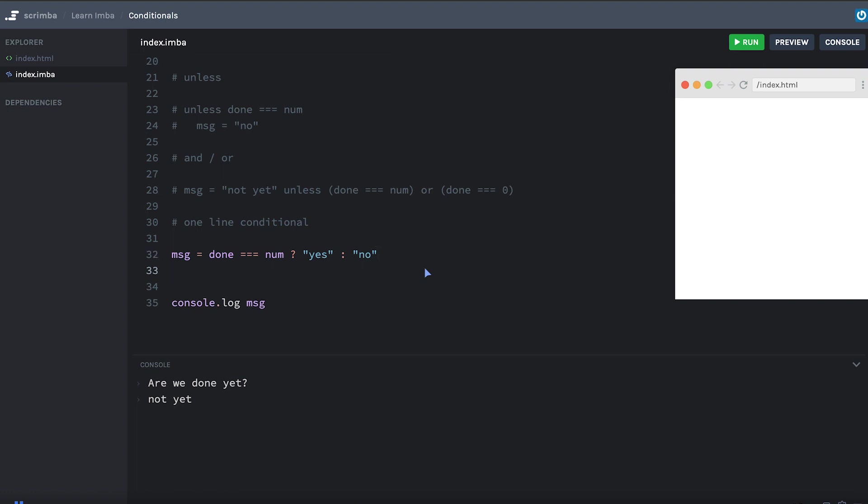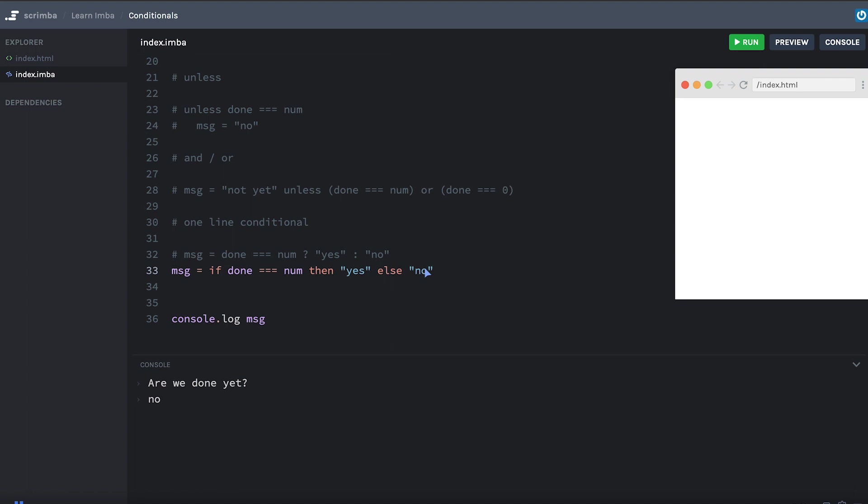IMBA, of course, has a nicer way to write that. The regular ternary logic that I just showed you works, but you can also write it like this. Message equals if done equals num, then yes, else no. So once again, it reads much more like English, a little more clear. You can use this form if you like it.